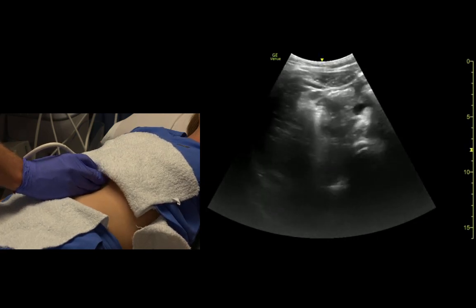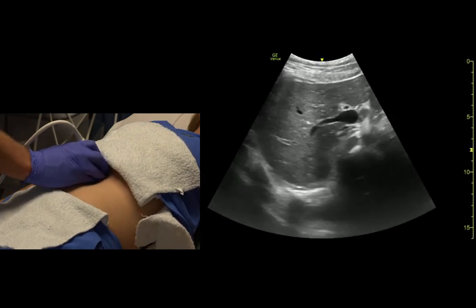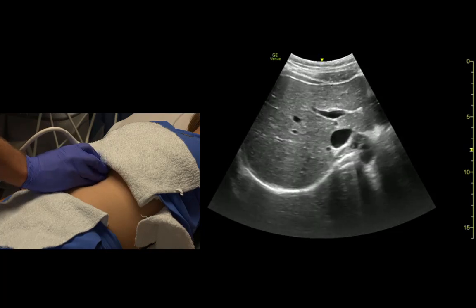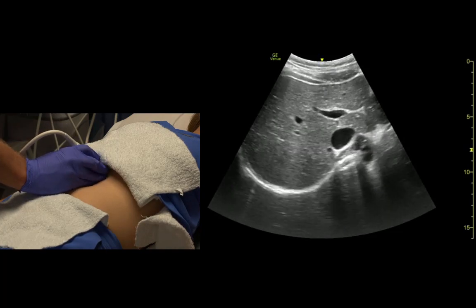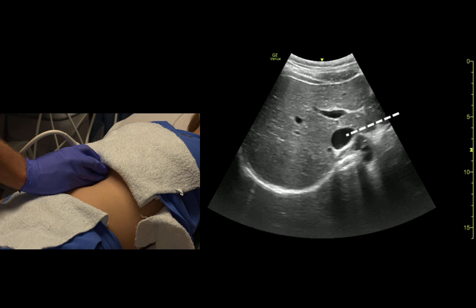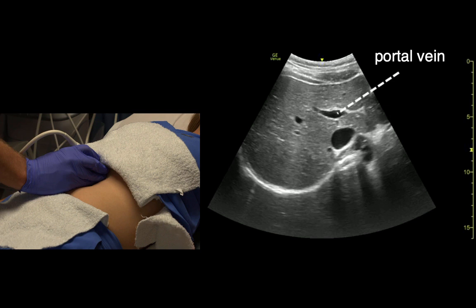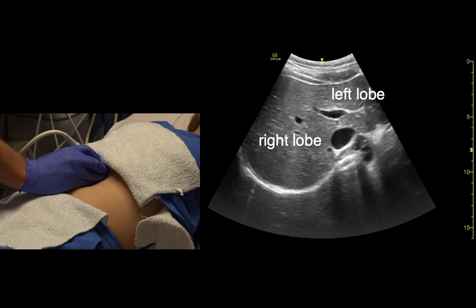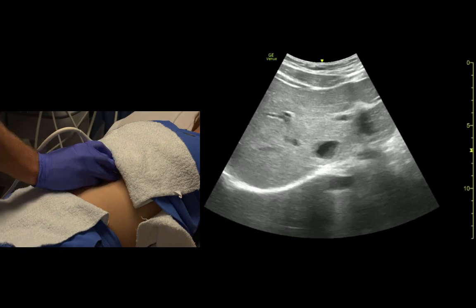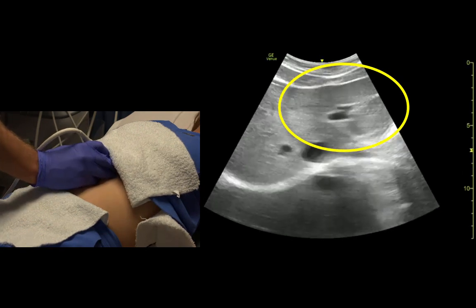I'm going to ask her for a big breath and hold. So that's all liver there. We see the diaphragm in the back, the inferior vena cava, and the portal vein. It kind of divides the liver into right and left. This is all left lobe over here.